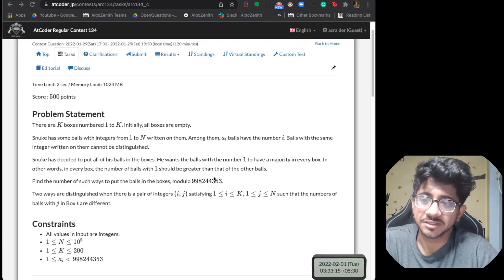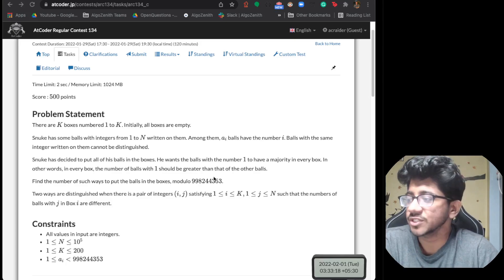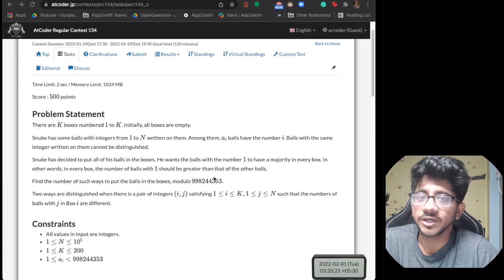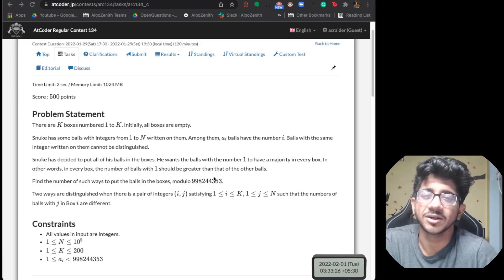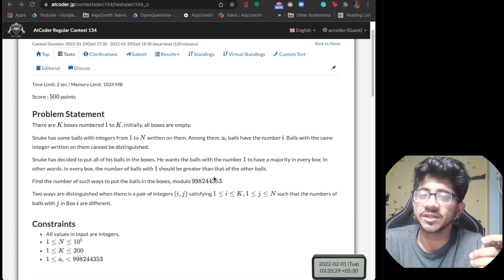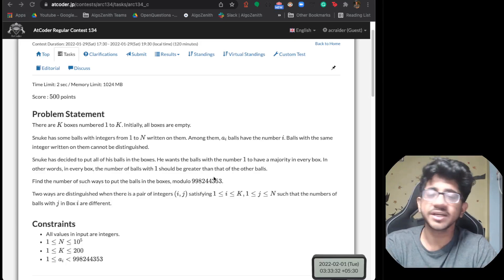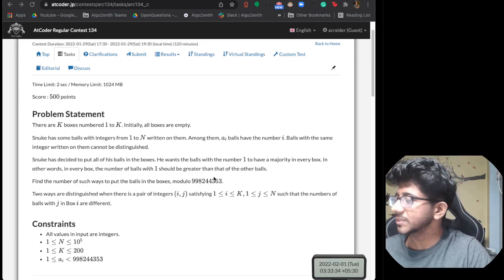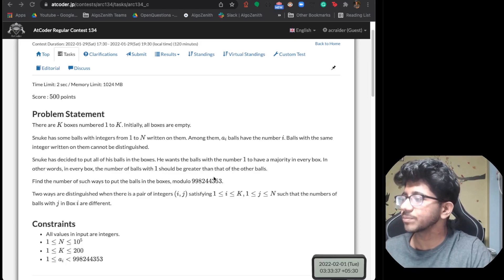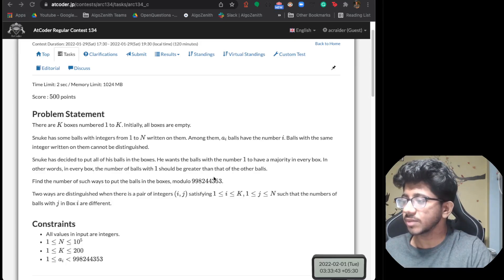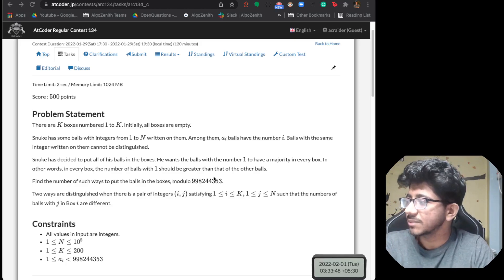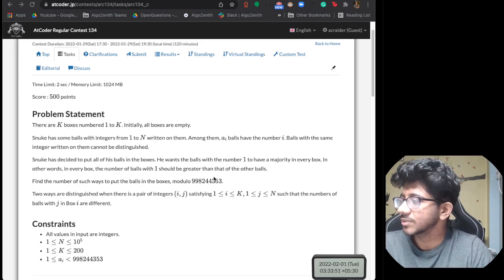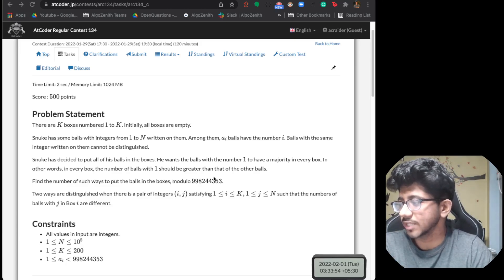As per our setup for every episode, we're going to talk about the reading, observations, solving part, and formulation. Make sure you comment on what you learned — if you type it out, you're going to remember it for a very long time. The problem says: there are k boxes numbered 1 to k, initially all empty, and there are balls with integers from 1 to n written on them, where every ball of type i has frequency a_i. Balls with the same integer cannot be distinguished, and Snuke has decided to put all of his balls in the boxes.